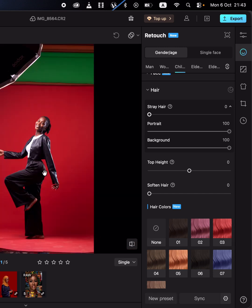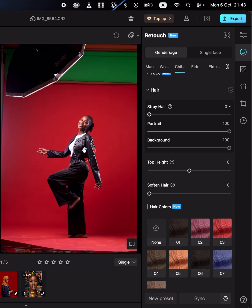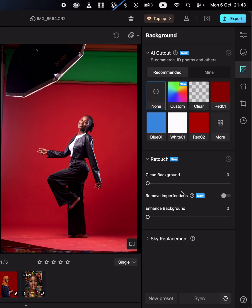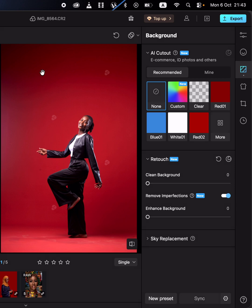You can also remove imperfections from the studio background. You can see we have the softbox and other unwanted areas in the image. Just go to the background panel and come to remove imperfections — this will help you remove them with just a single click.